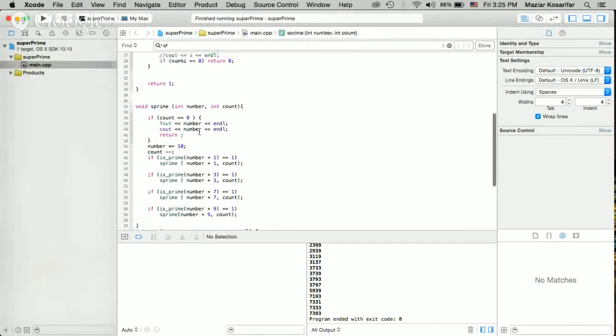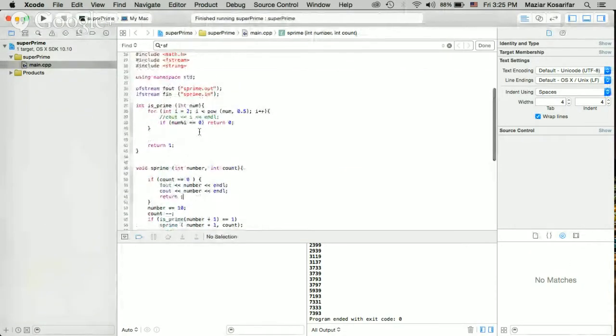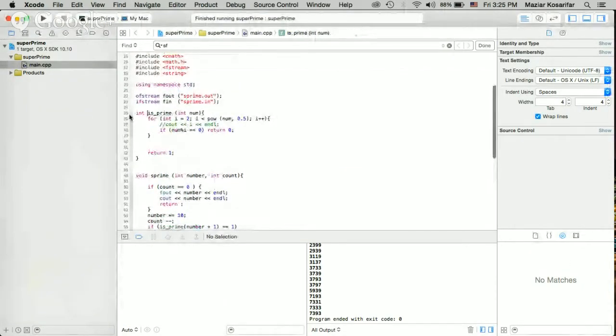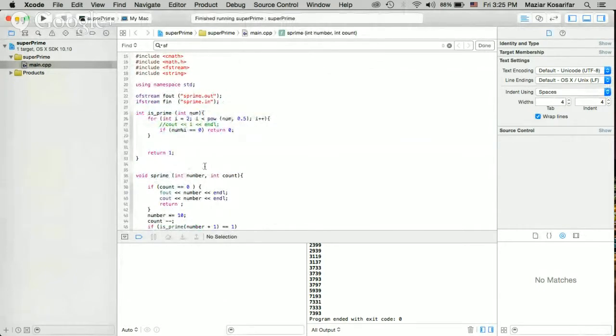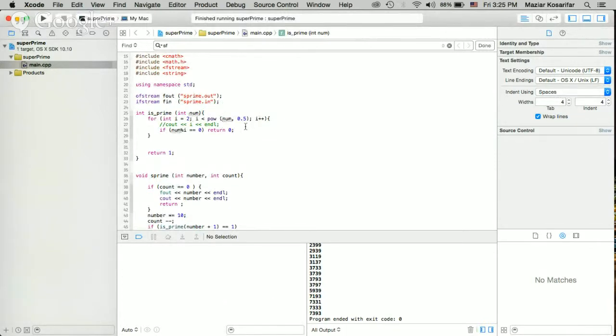This is the function that I wrote for checking if the number is prime or not. It goes from 2 until the square root of that number and checks if it's divisible. It will return 0 if the number is not prime or returns 1 if the number is prime.